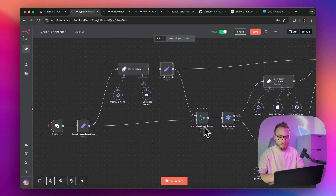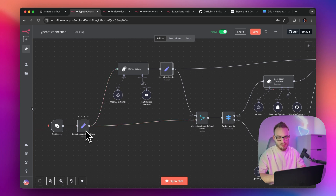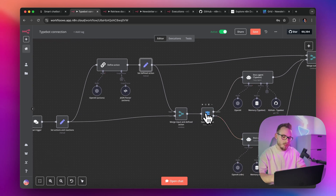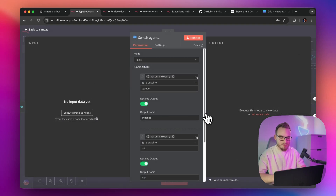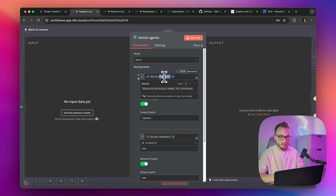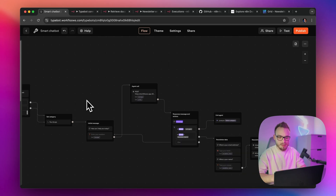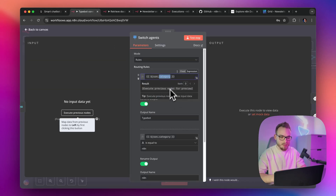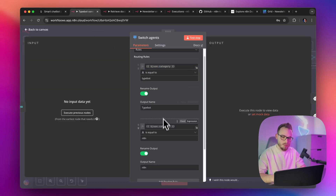We have merge inputs and defined action — basically we pass all the data from the input, plus actions and reactions, and the defined action recognized by the chain, all together into the merge node. This is then passed further to the agents. We also have the switch agents node, which uses the category variable — exactly the same thing as defined in the run script — and we pass it to the N8N workflow. In that way, we're able in the switch node to simply define what kind of agent the user wants to chat with.